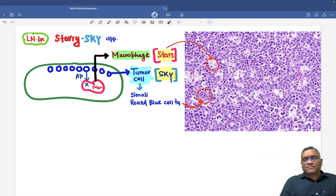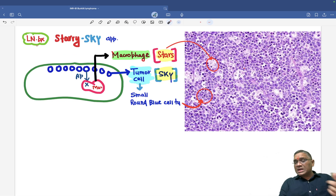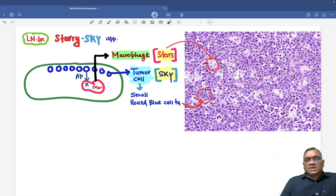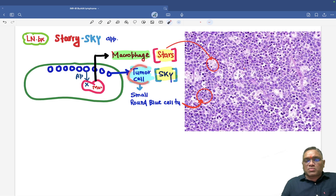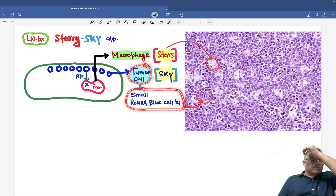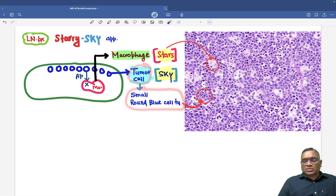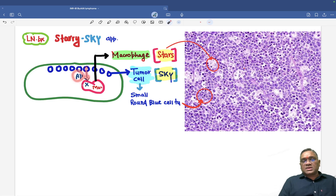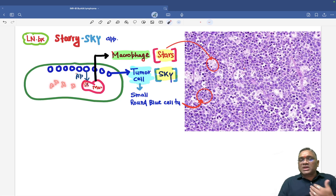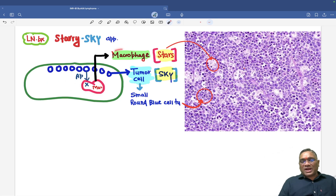In the lymph node biopsy, because BCL-2 is negative, anti-apoptotic is negative, so apoptosis will be faster. When you see the tumor cells, they are small round blue tumor cells — scanty cytoplasm with a prominent nucleus. As BCL-2 is negative, they will undergo apoptosis very fast, and the apoptotic debris, which forms in numerous amounts, has to be cleaned by macrophages. So macrophages will also come.